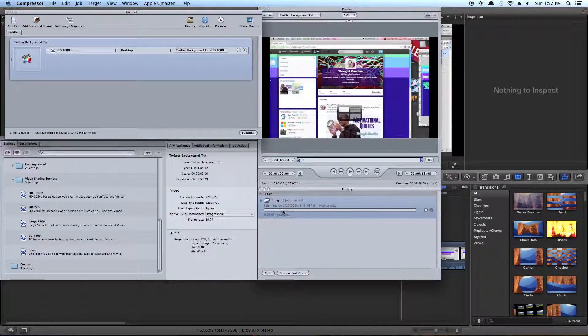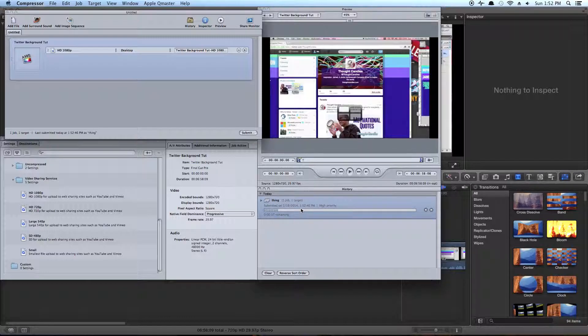Compressor is going to chew through it and turn it into something nice. So just wait for that to finish and the file will be wherever you told Compressor to put it.